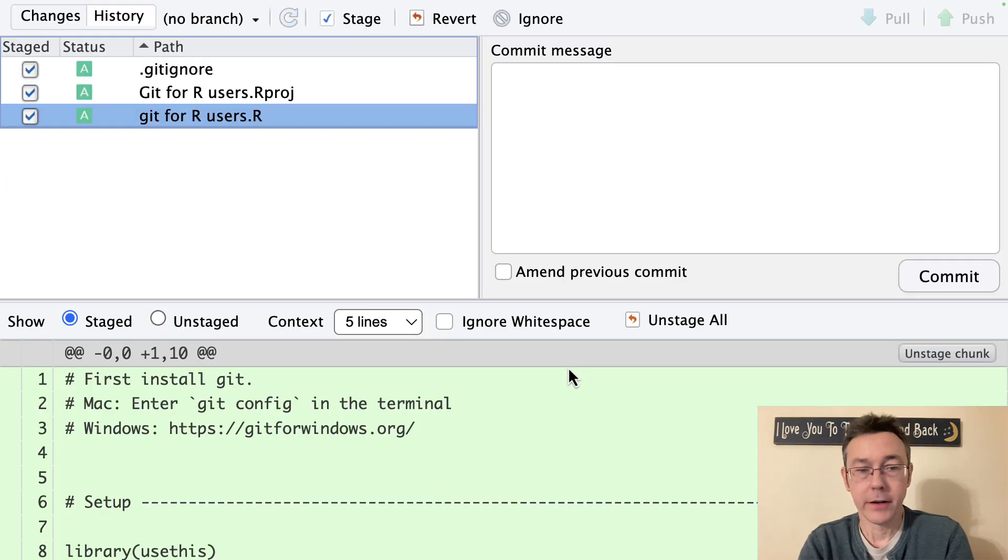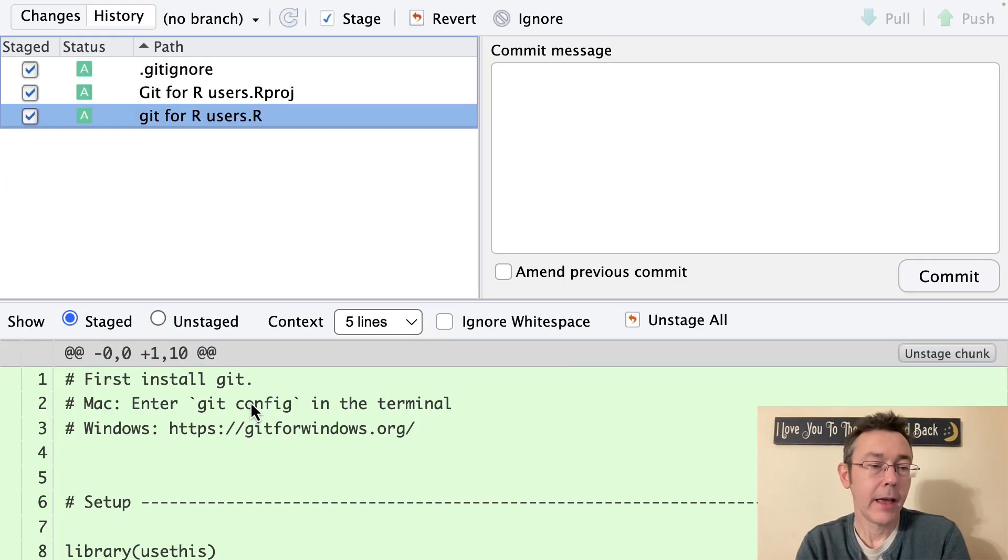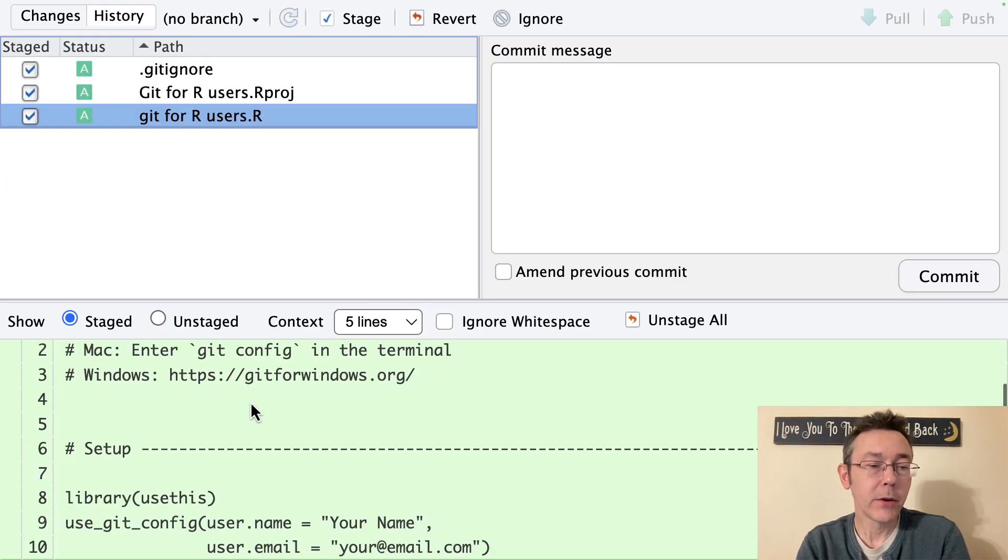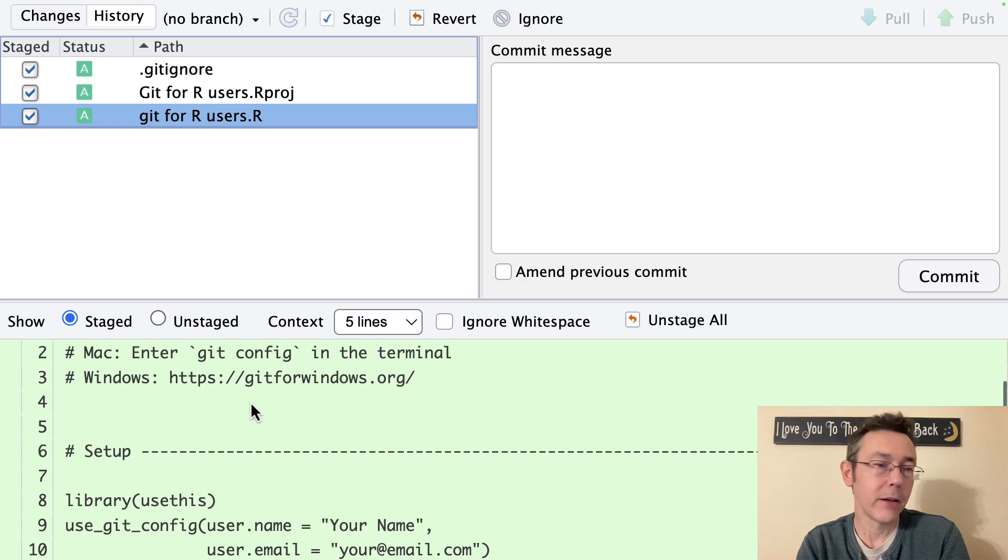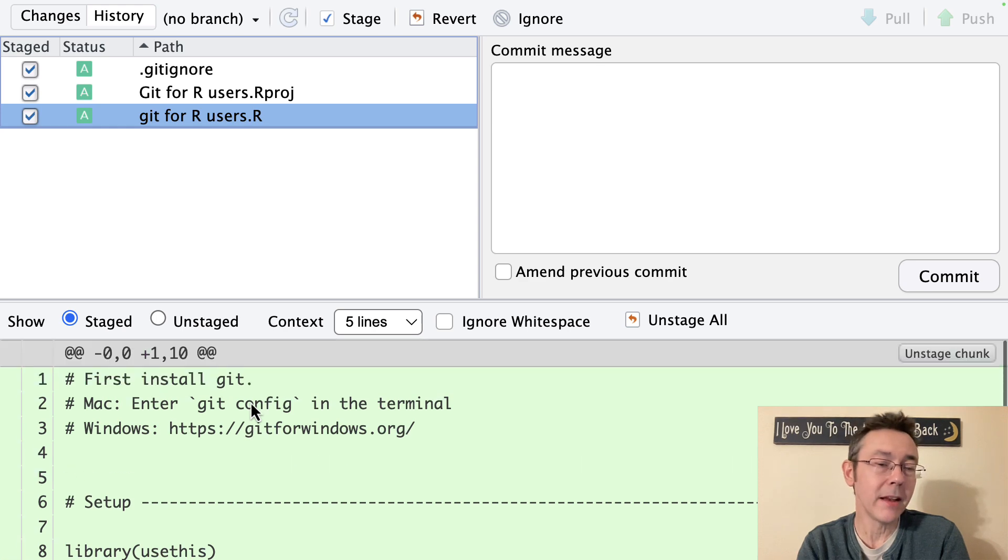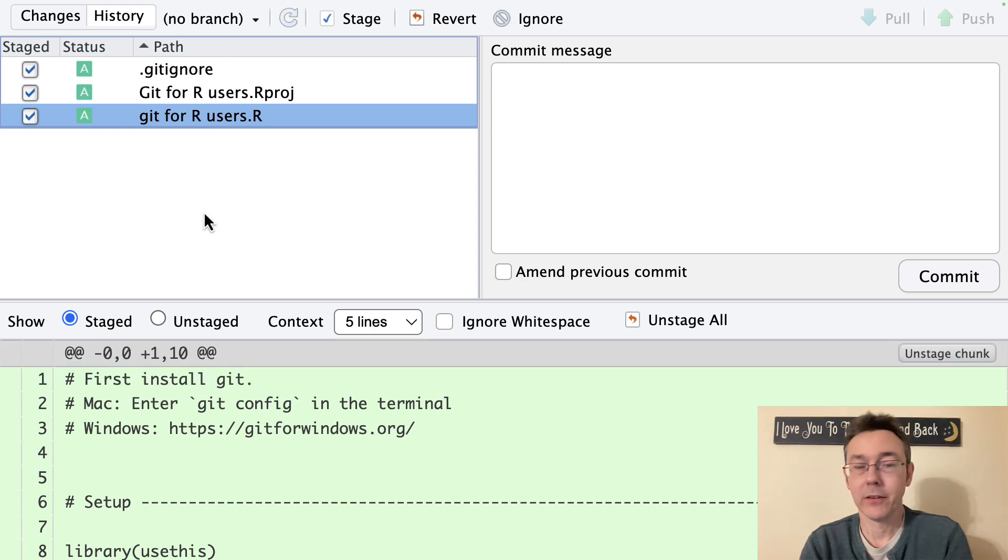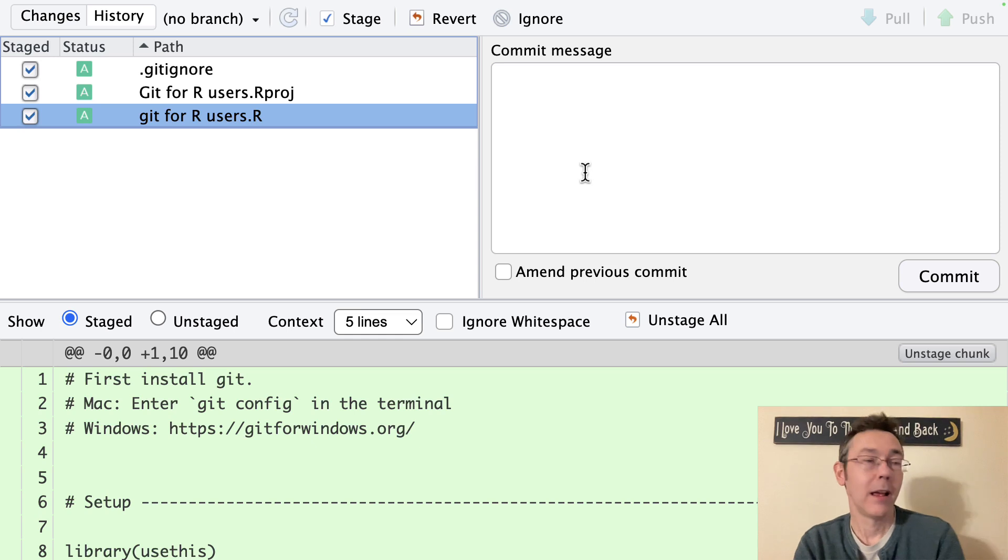When I do that I'll get a nice little staging area and we can get some previews. And as we'll see in a minute here we'll be able to see potential changes things that we've updated since our last commit.